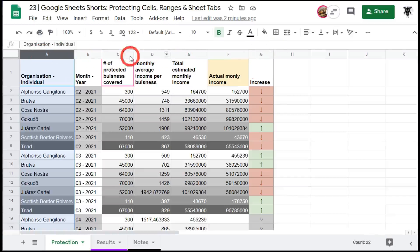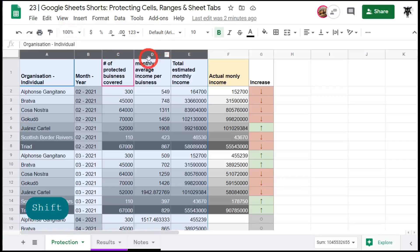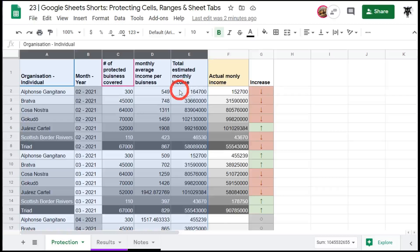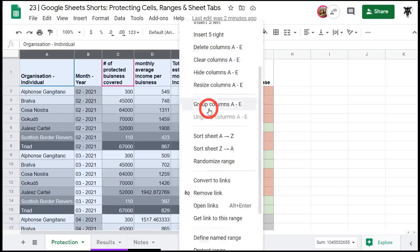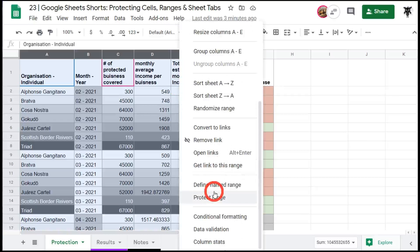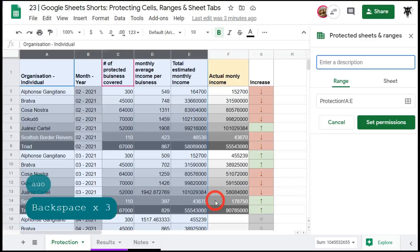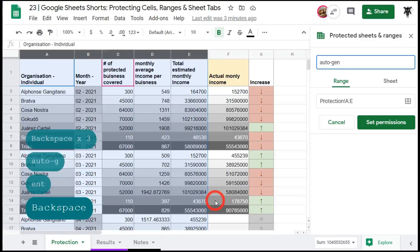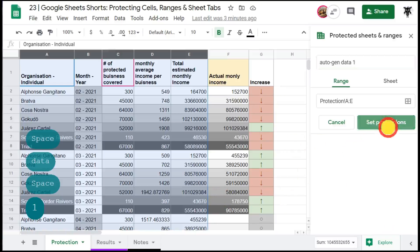Now you can select a range from A to E but you can't select split ranges. So for example A to E plus G. This time around instead of hitting data we can hit right click and scroll down to the bottom and you can see protect range. Click on that. We'll describe this as auto gen data one because all this is automatically generated and we'll set permissions.